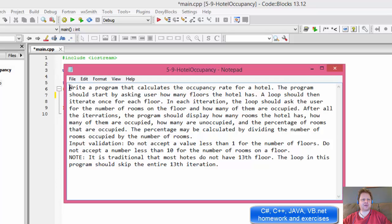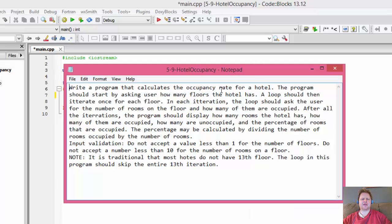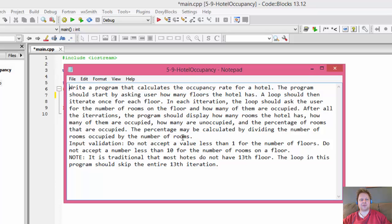What we are supposed to do is write a program that calculates the occupancy rate for a hotel. The program should start by asking the user how many floors the hotel has, and then a loop should iterate once for each floor. In each iteration, the loop should ask the user for the number of rooms on the floor and how many of them are occupied. After all the iterations, the program should display how many rooms the hotel has, how many are occupied, how many are unoccupied, and the percentage of rooms that are occupied, which is calculated by dividing the number of rooms occupied by the total number of rooms.